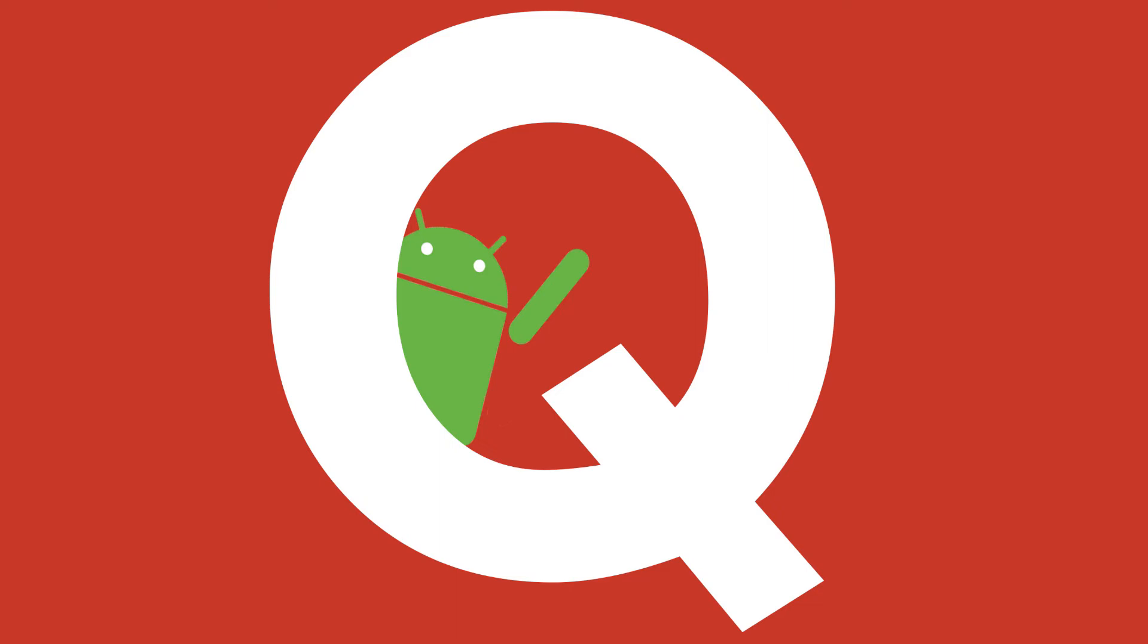Hey there guys, welcome back to the channel. It's Sven here and today in this video I'll be sharing about Android Q and what will be new in it.